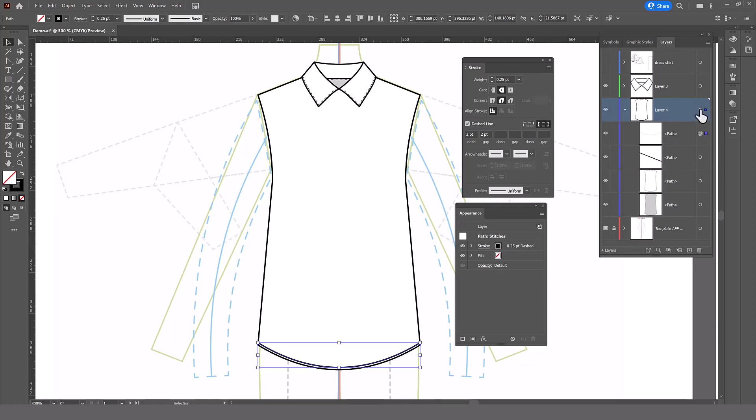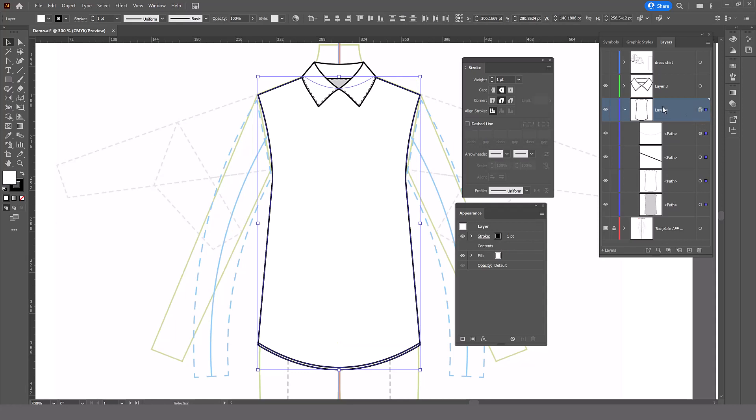If I select the layer, which means everything in this layer, and then look in the appearance panel, I should not see a stroke on the whole layer. But I do, there's a one point stroke here. And that's the problem. It's covering the 0.25 dash line.